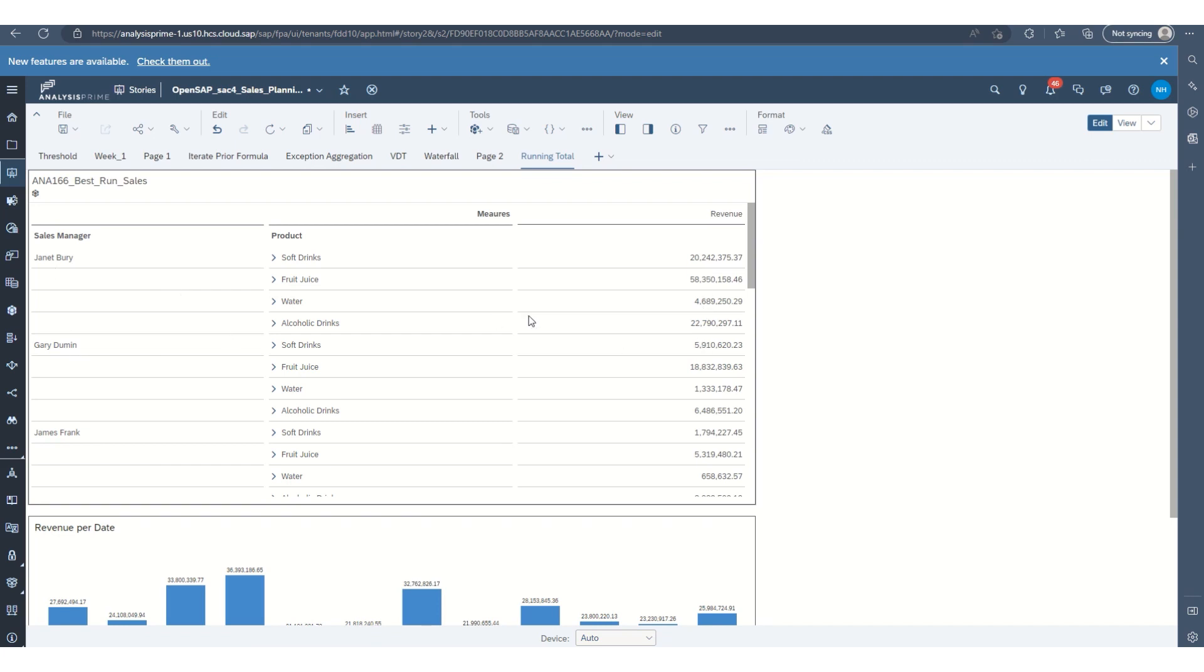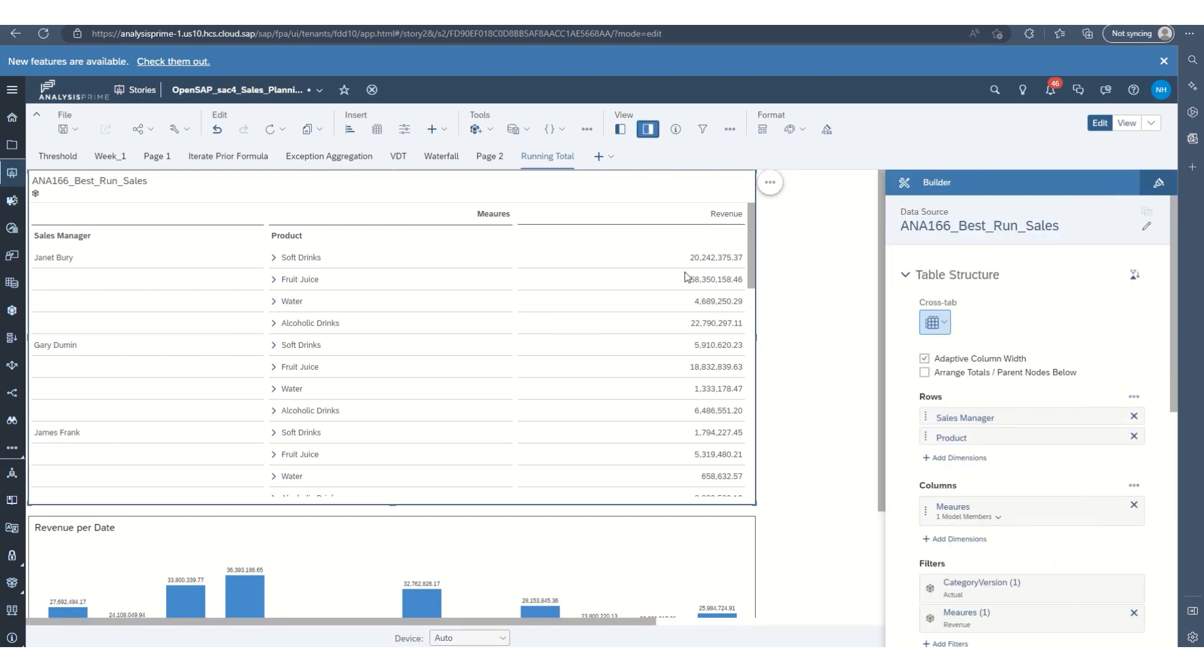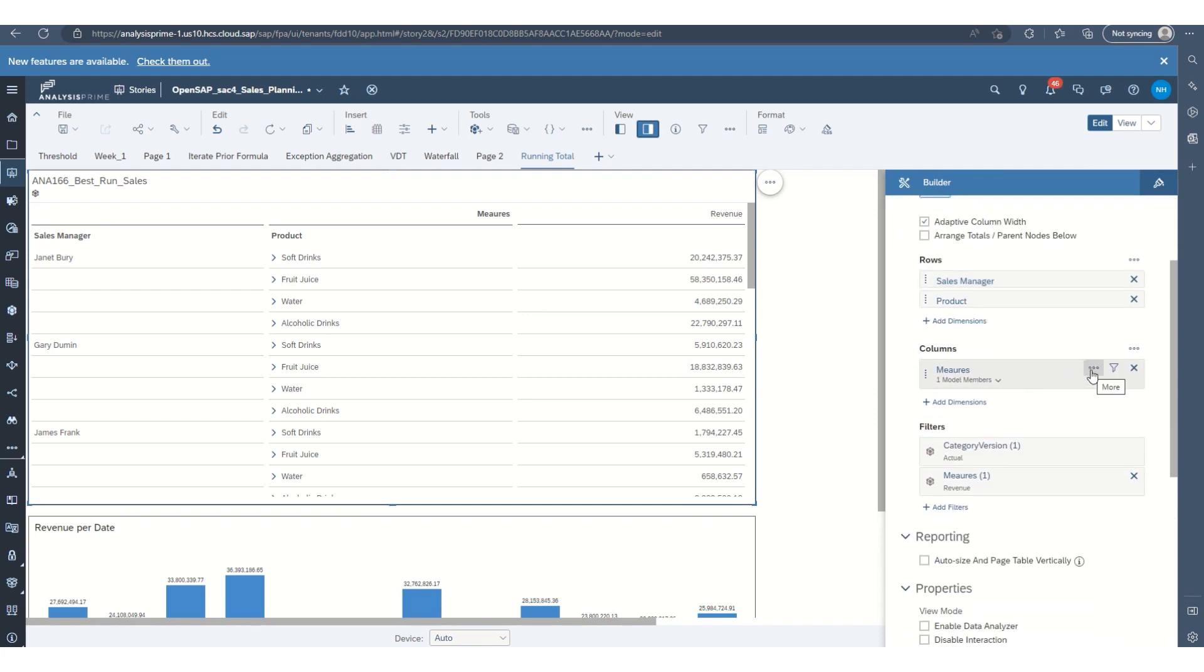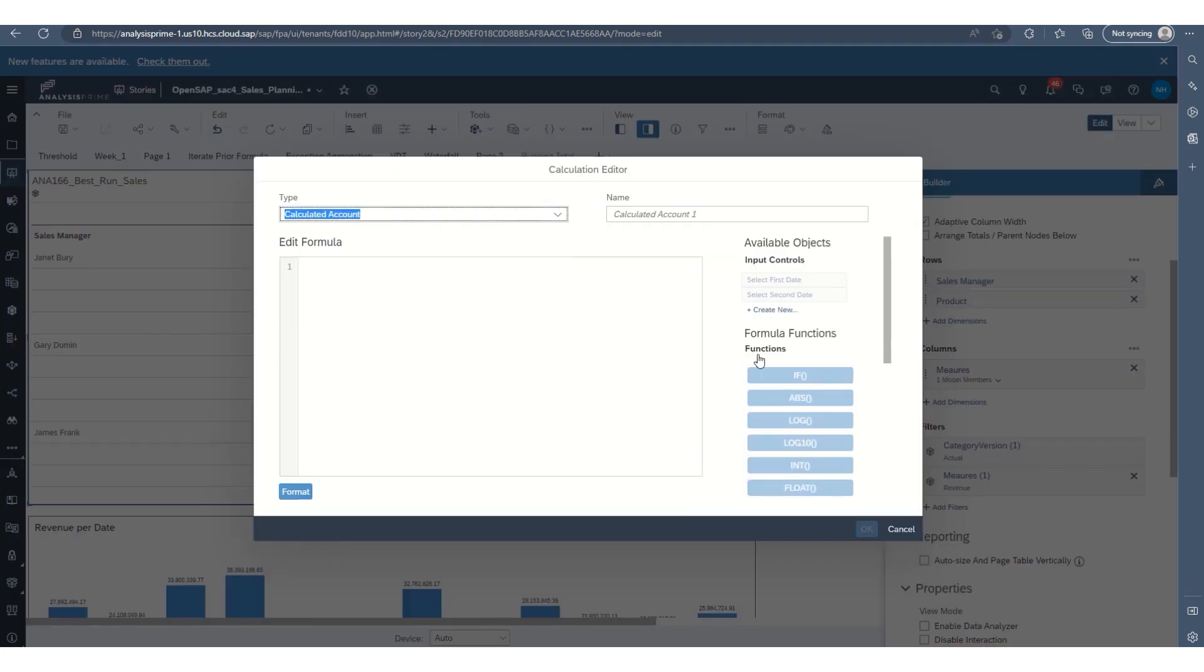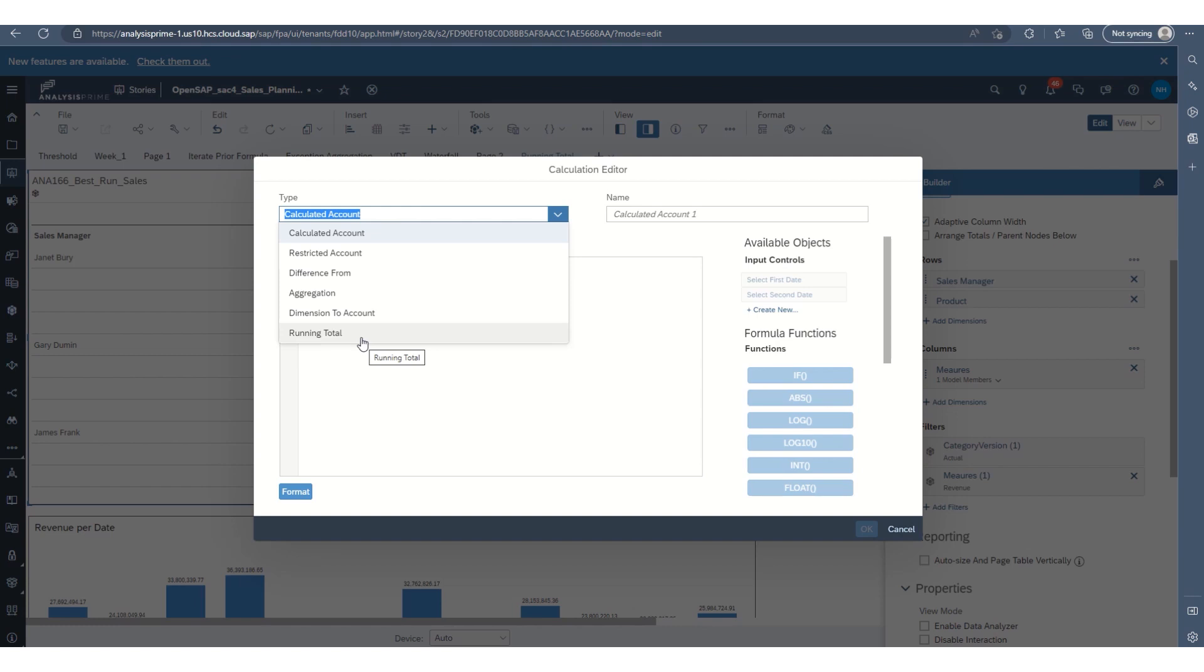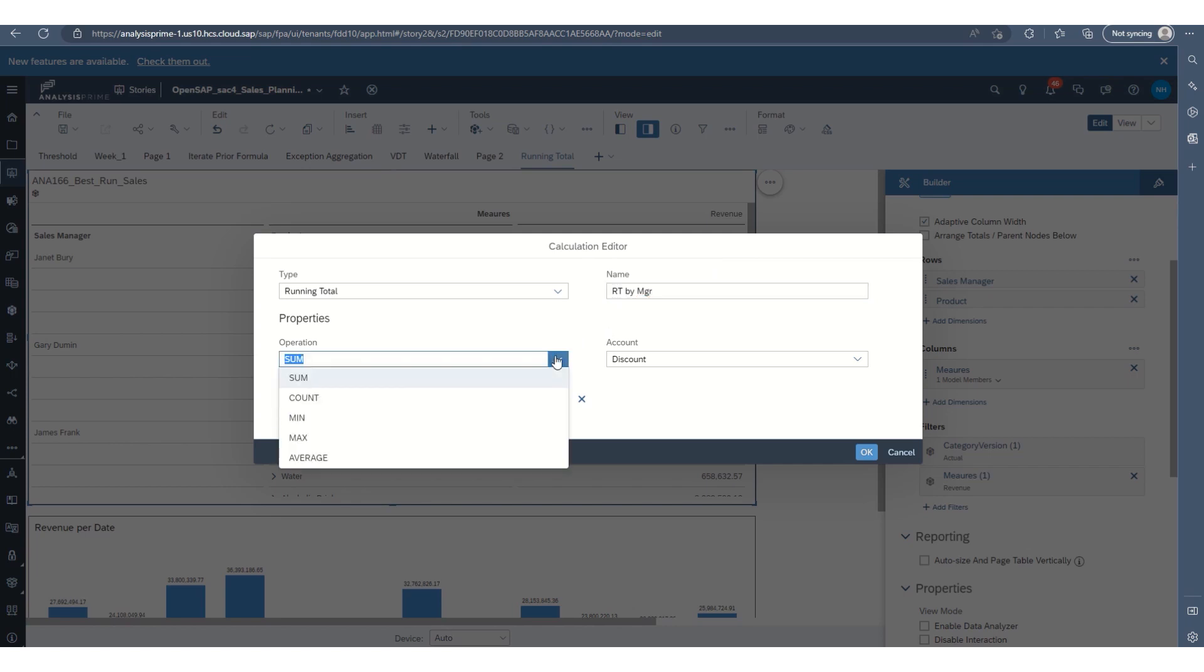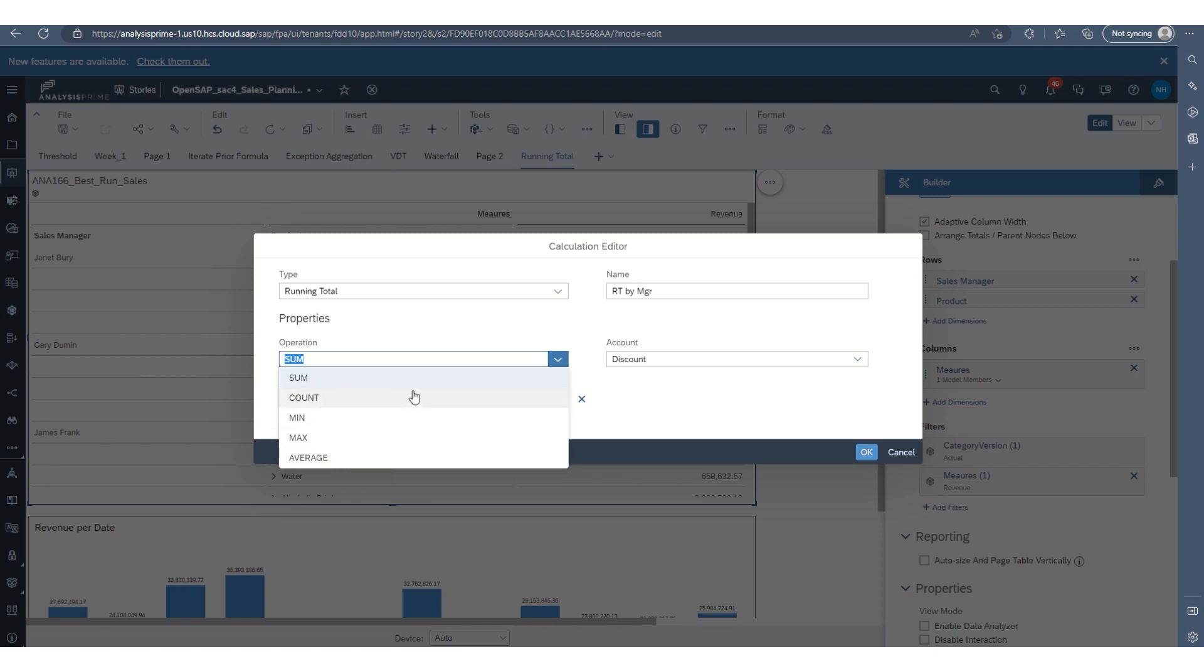So we can do that with a running total calculation. We will open the builder panel and if you go down to measures and select more, add calculation, the type we will add as a running total and we'll name the calculation running total by manager. And the operation is we will sum each product for that manager. We could do a count and the minimum or the maximum or an average of that product.